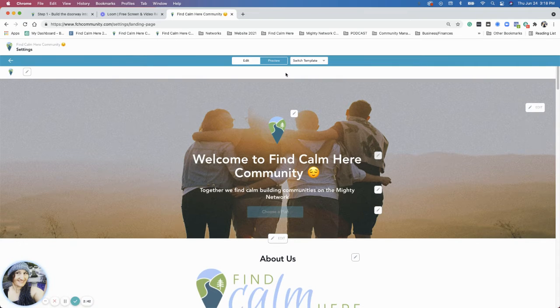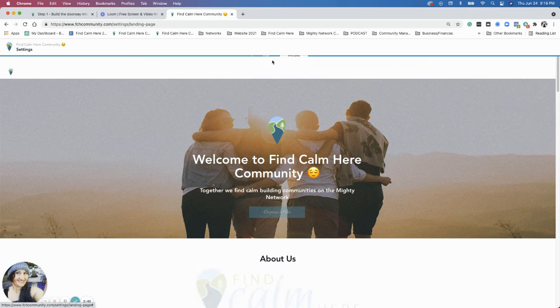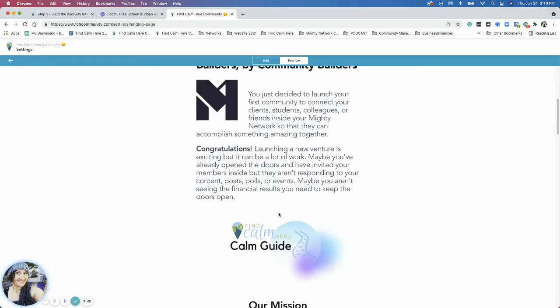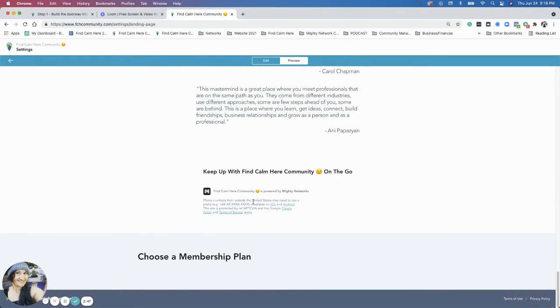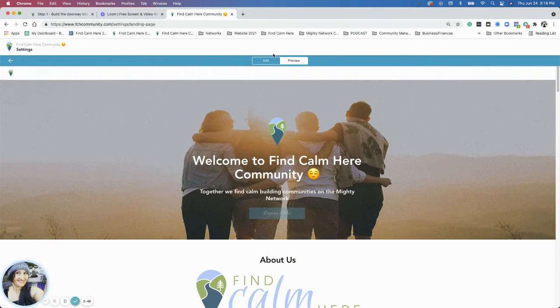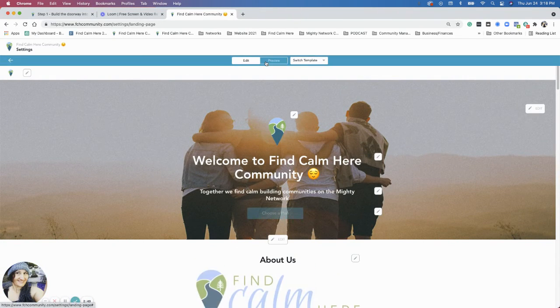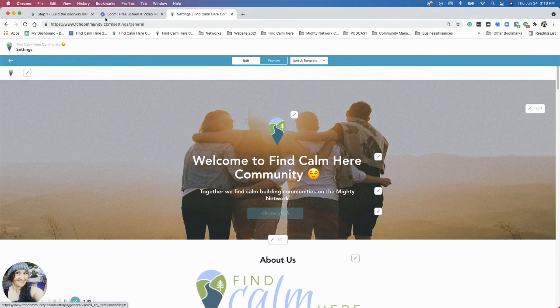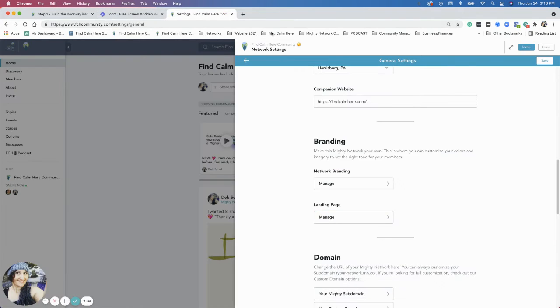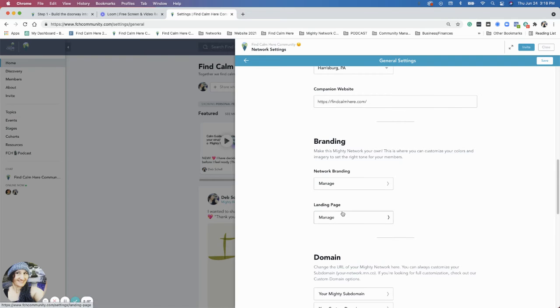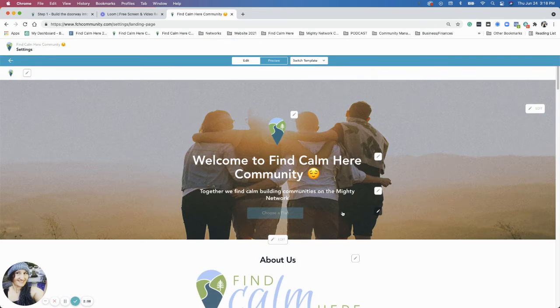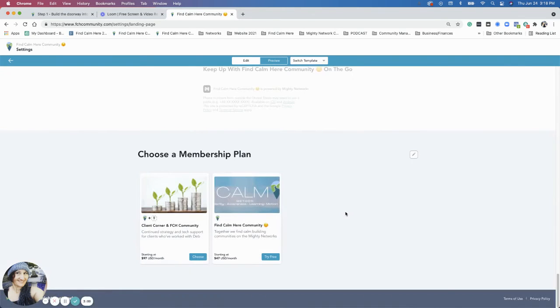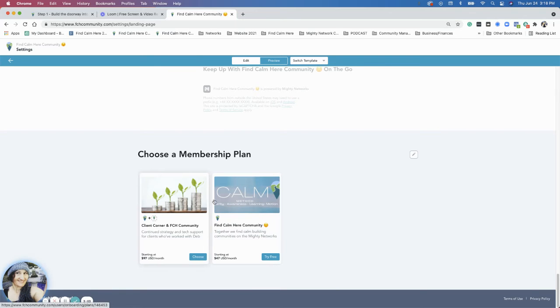You'll see it says choose a plan and at the bottom, sorry, go back. Okay. So here are the two plans that they have to pick from.